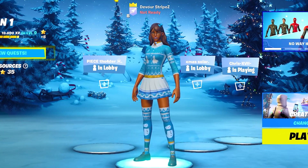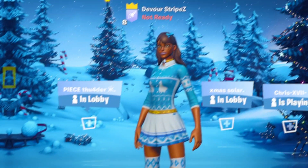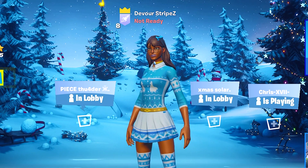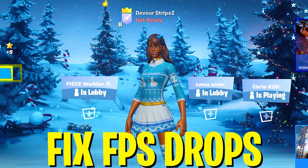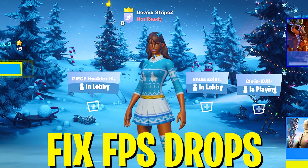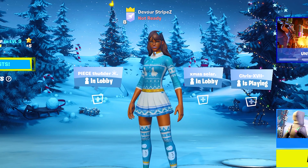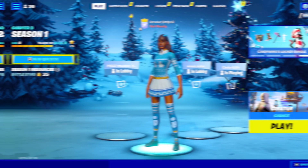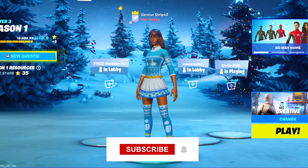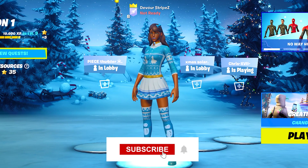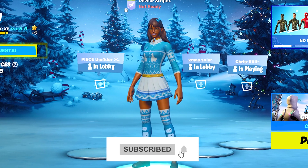Yo, what's up guys, welcome back to a brand new video here on my channel. Today I'm gonna show you a brand new method on how to fix FPS drops and stutter in Fortnite Chapter 3. It's a brand new method I haven't showed you on my channel and it's actually fixed it for so many people. If you enjoy the content, don't forget to leave a like and subscribe to my channel.